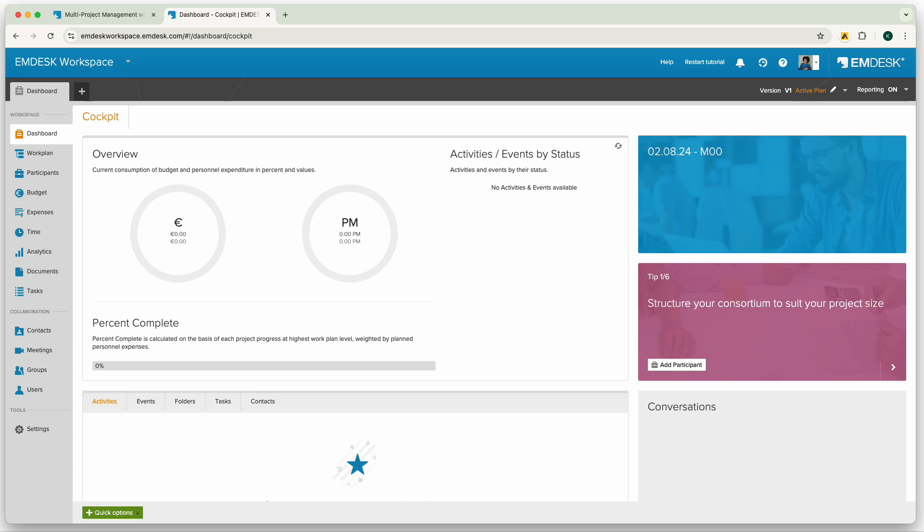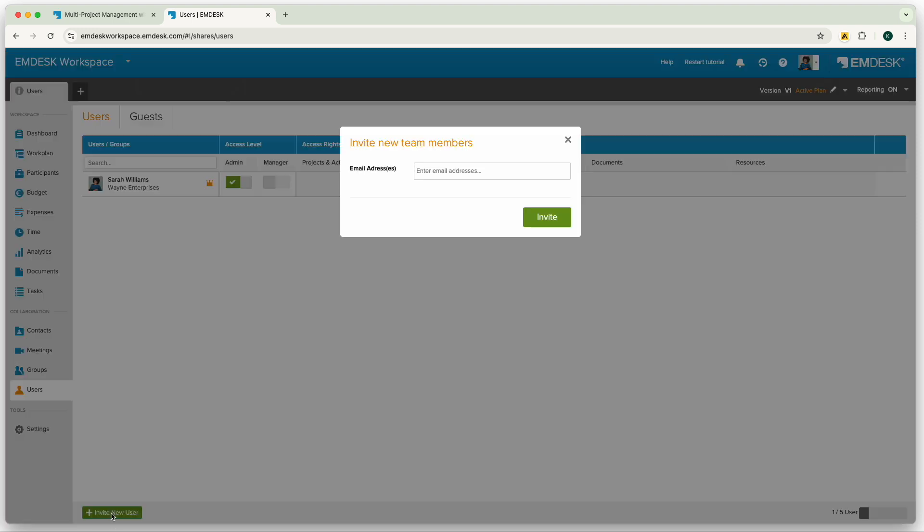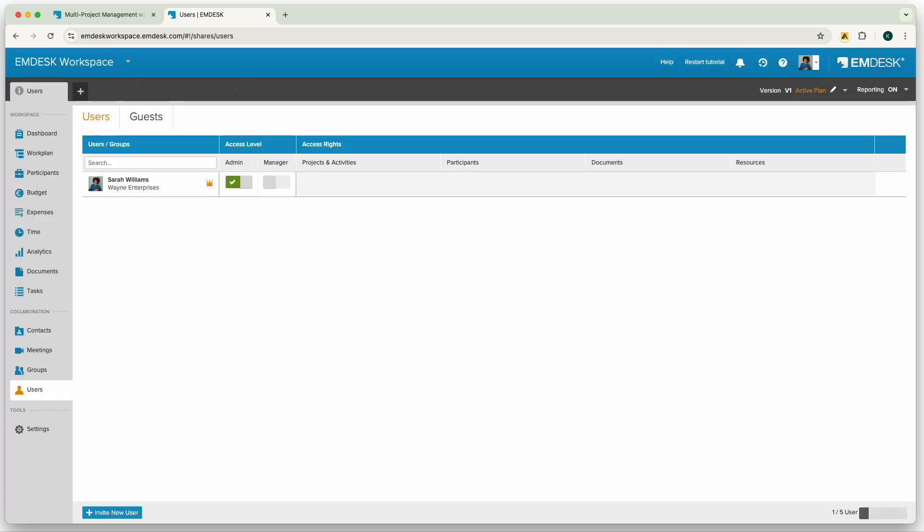Now we can begin adding users. Invite your team members to the workspace by navigating to the Users section and send out invitations by clicking the Invite New User button at the bottom. Users are the people who can work and manage tasks within Mdesk.